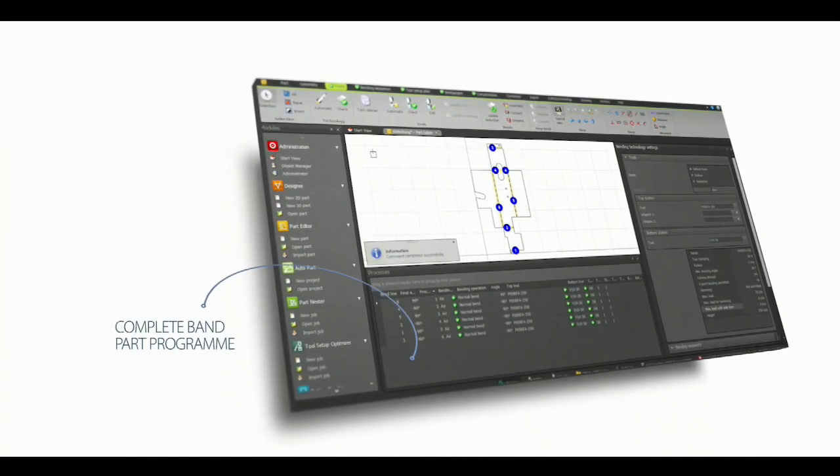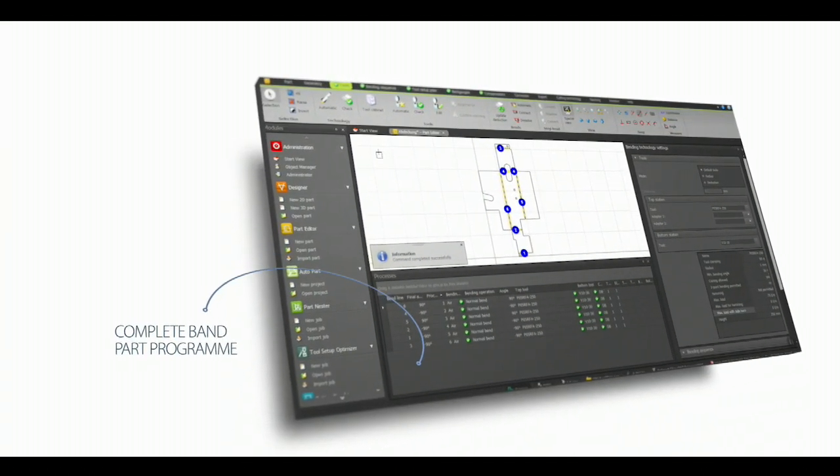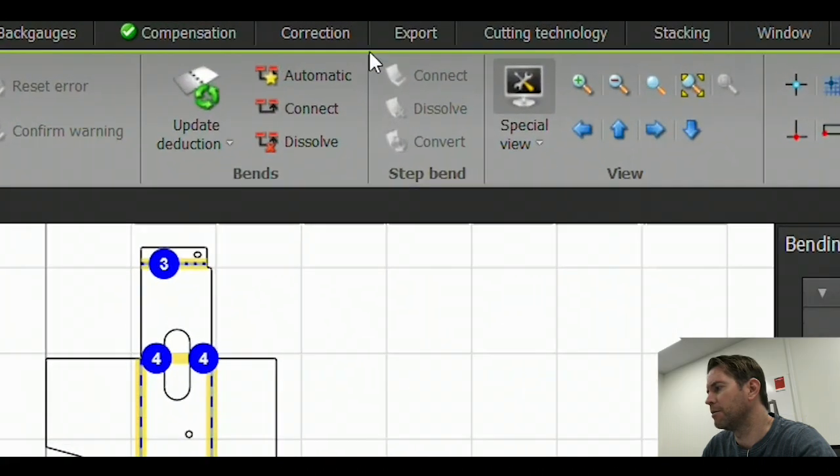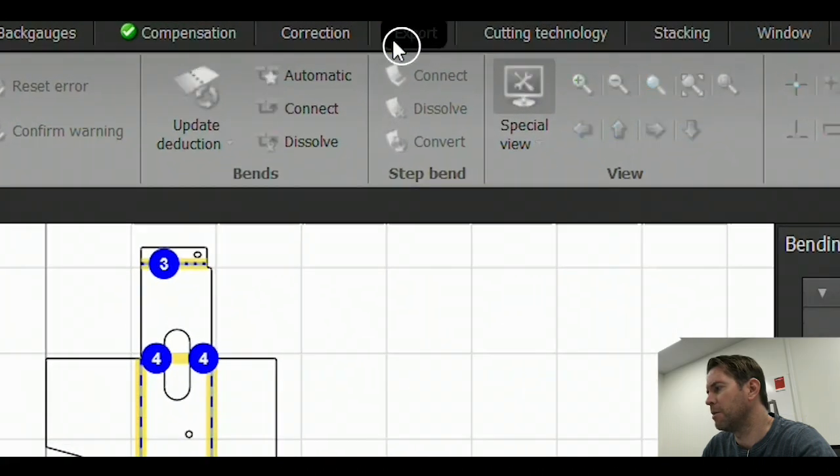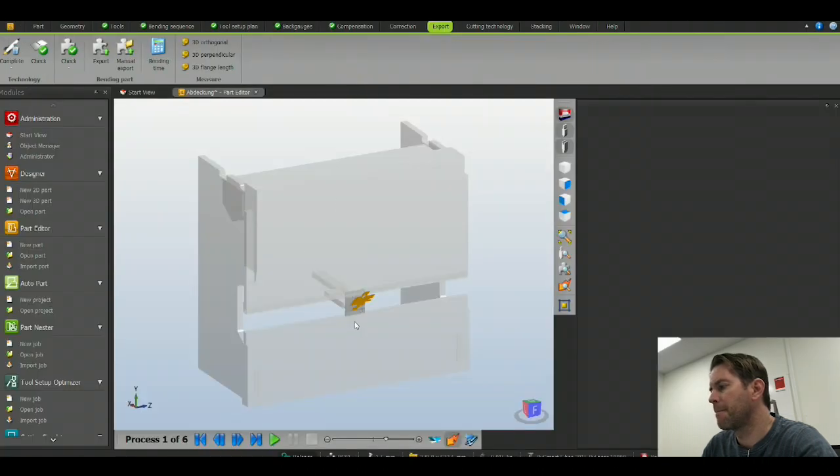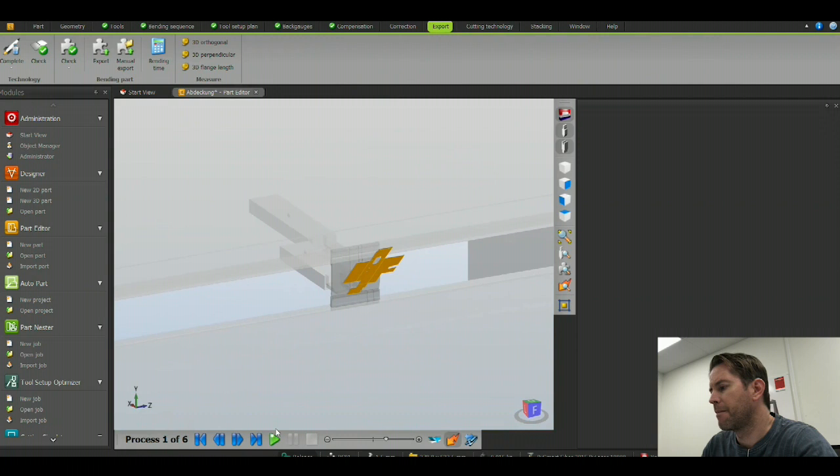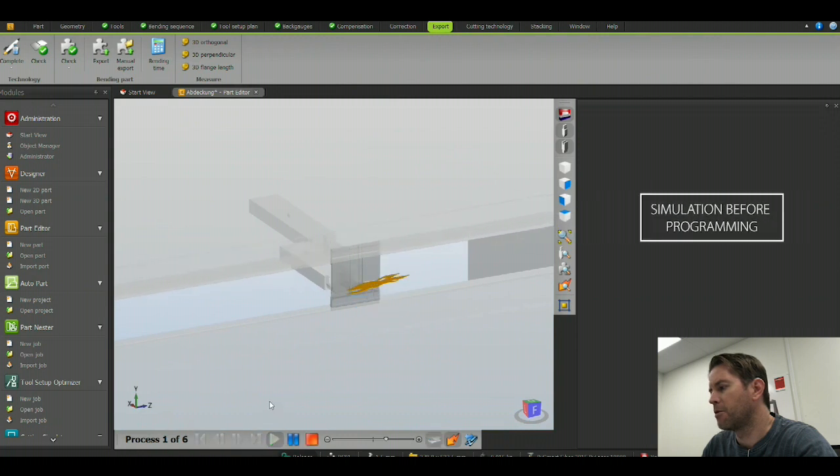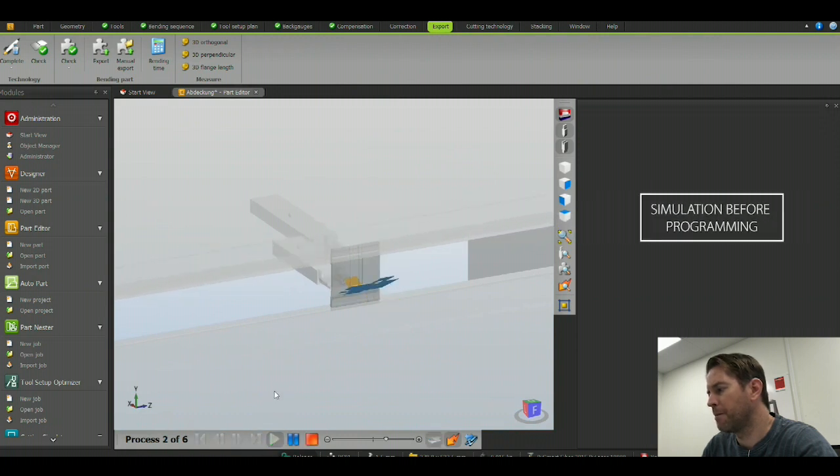This gives us a complete bend part program which I can now simulate, to be sure I'm happy with the programming.